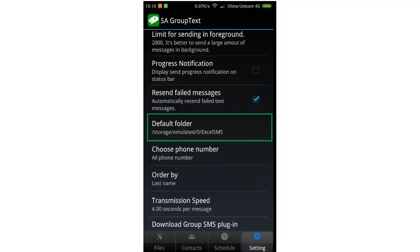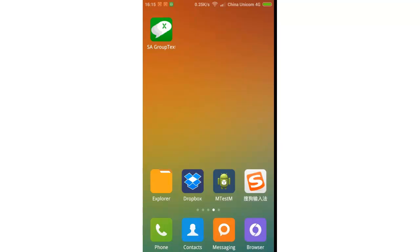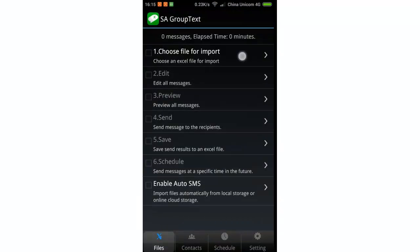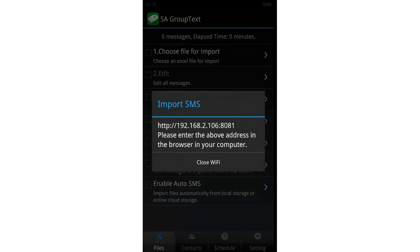Now let's try the Wi-Fi method. Please make sure your phone and computer are connected to the same router — they should be on the same network. Launch the app, click 'Choose file for import', click 'Wi-Fi', click 'Next', and a pop-up tip appears. It tells us to enter the generated address into our browser.